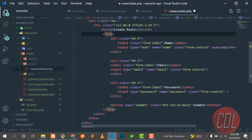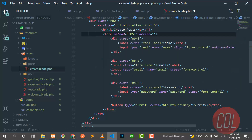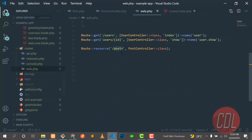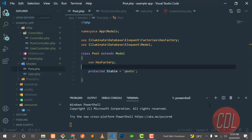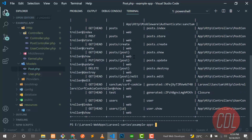In the form tag, set the method to 'post' because we are posting something to the database. The action defines where the form will go — I want it to go to the store method. Running 'php artisan route:list', we can see the POST slash store route will hit the store method.